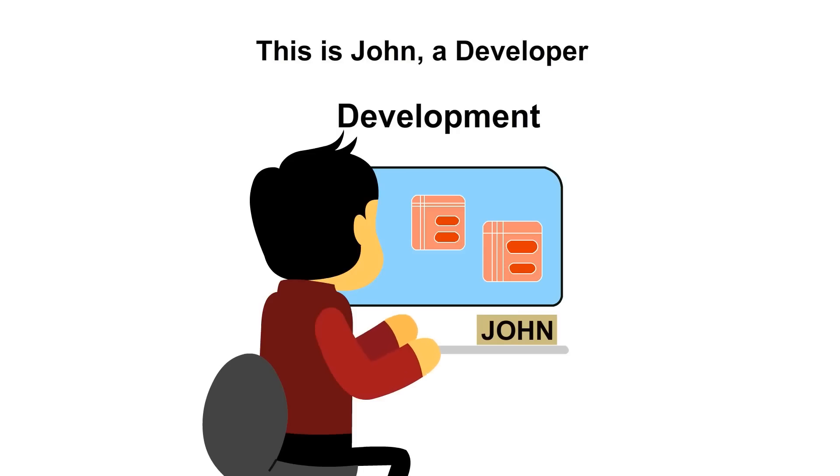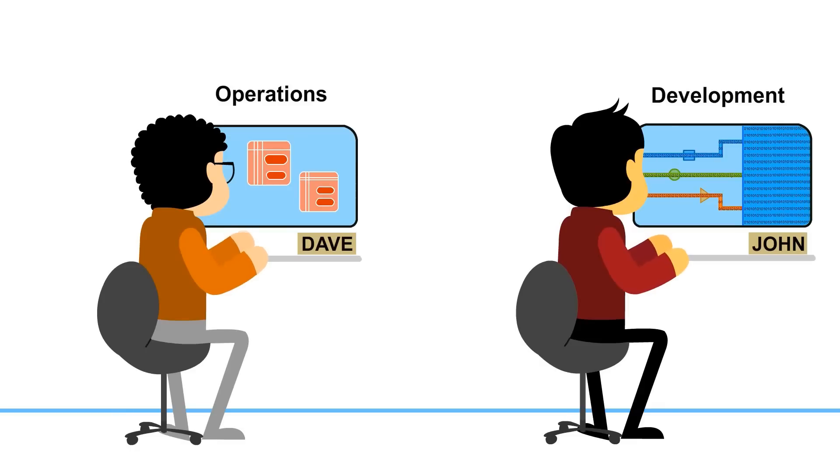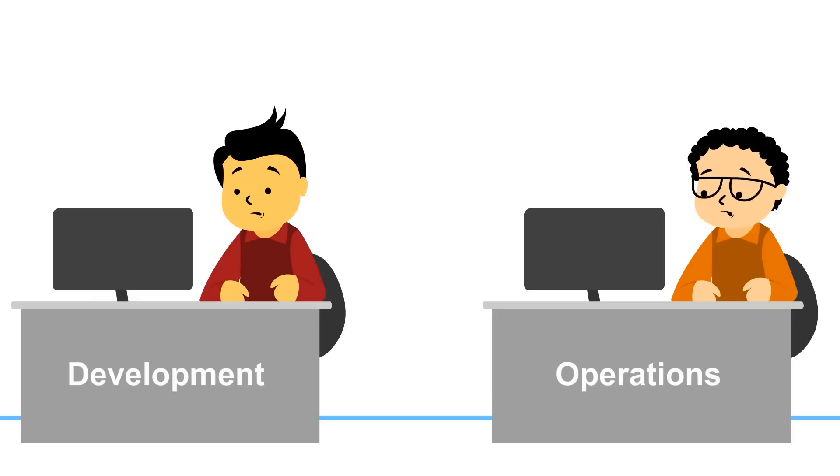This is John, a Java developer, and Dave, a system administrator. Both are doing their best to stay afloat in the big data tsunami. As waves of data stream by, they have trouble identifying what's worth salvaging.